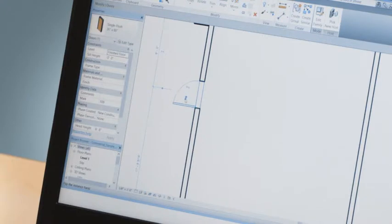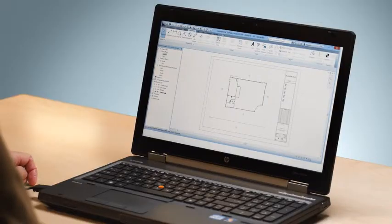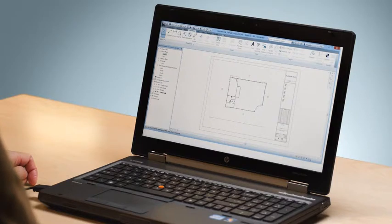They know how to interact with each other and how to interact with windows, doors, and other intelligent objects in the model.